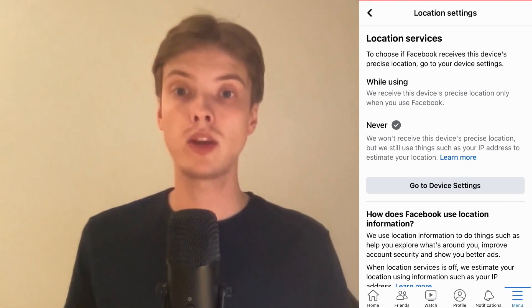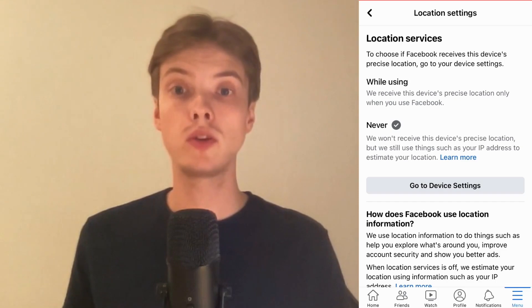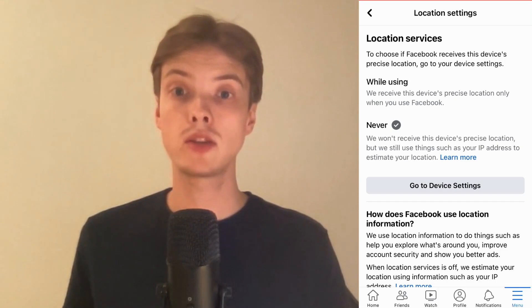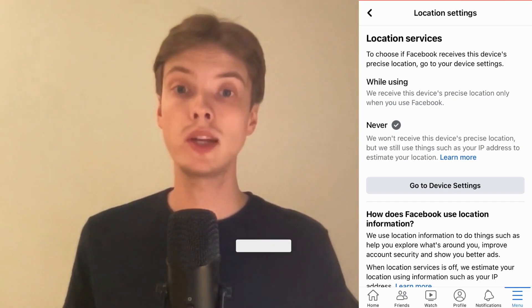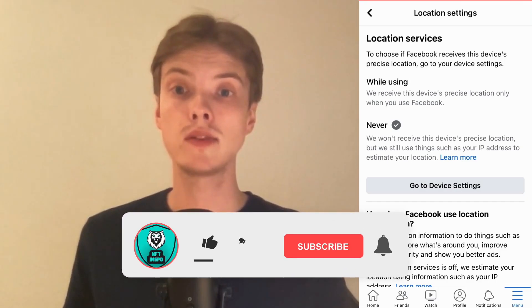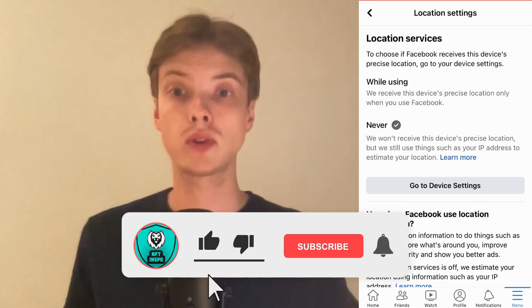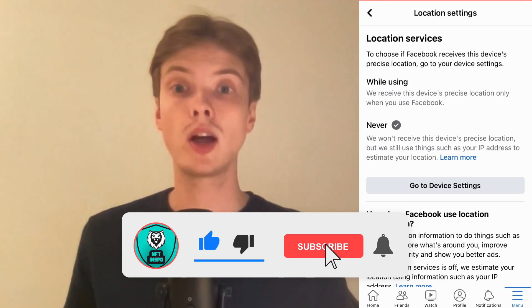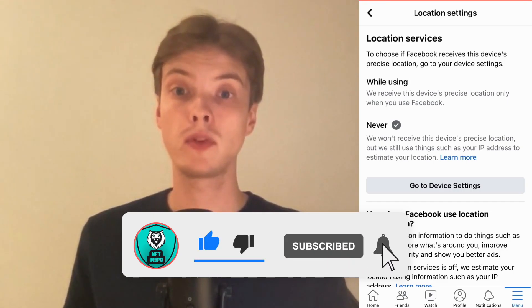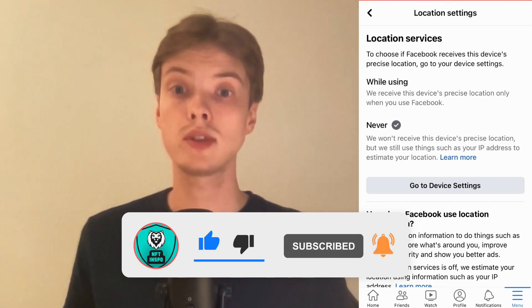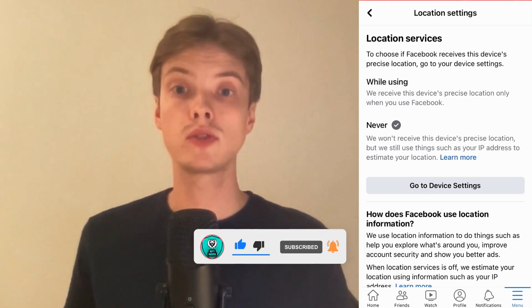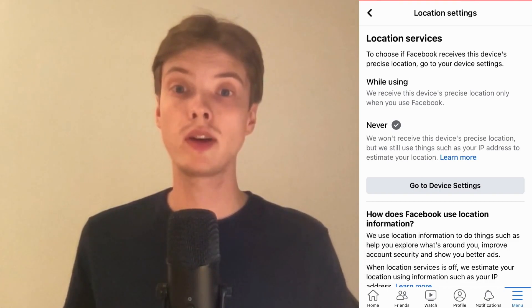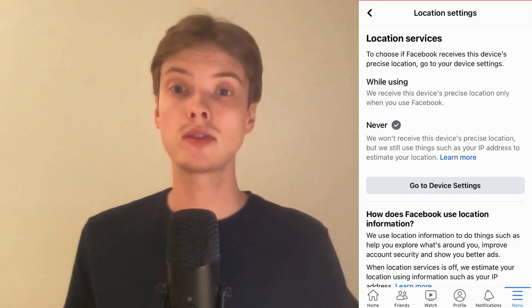Let me know in the comments below if you have any questions and I will do my very best to help you. Also please leave a like on this video and subscribe to my channel because I'm doing a lot of helpful videos constantly that might be very useful to you. Thank you very much for watching and I wish you an awesome day.